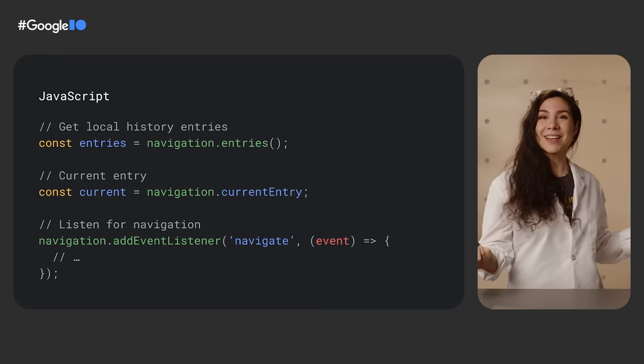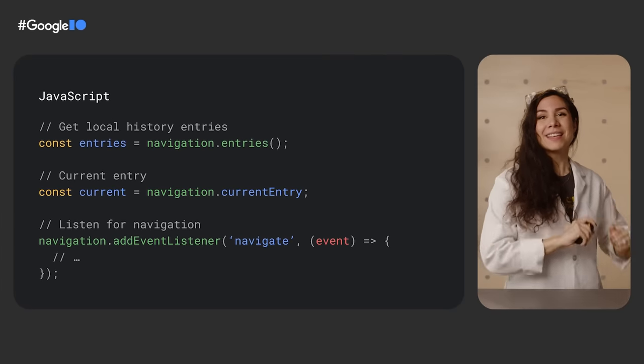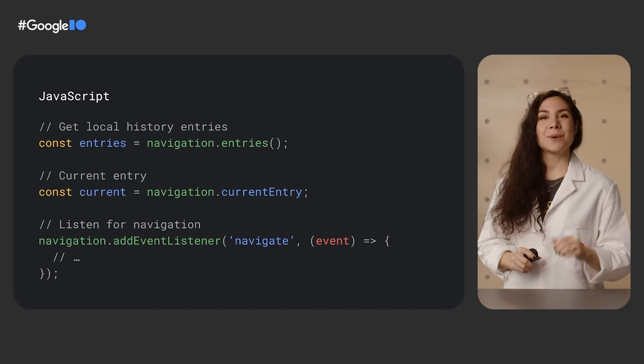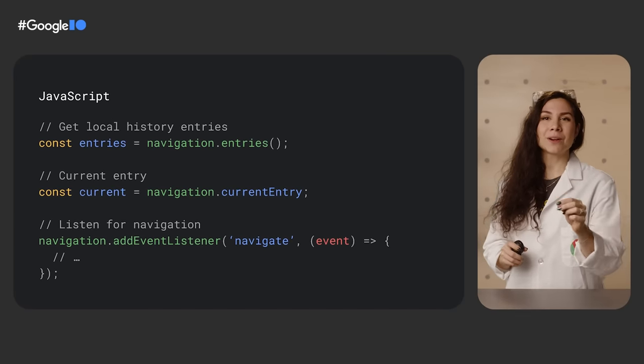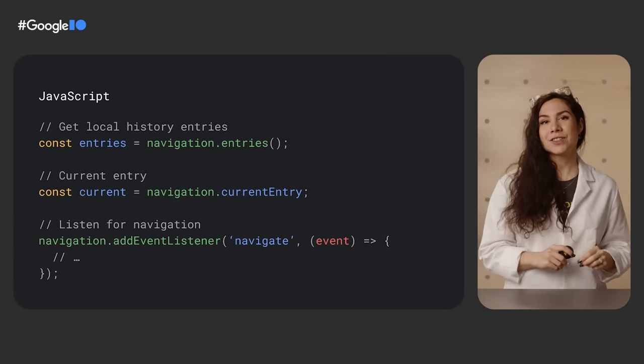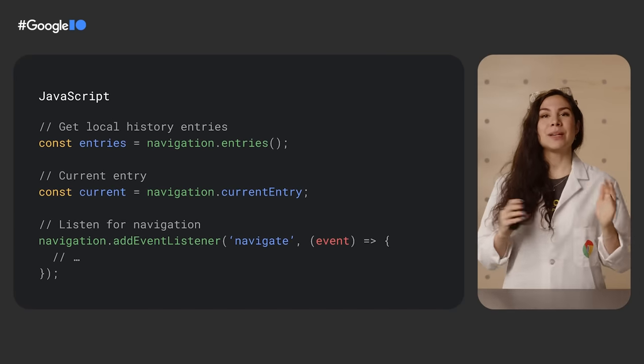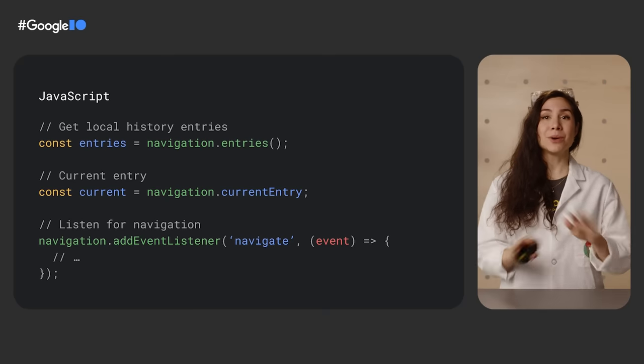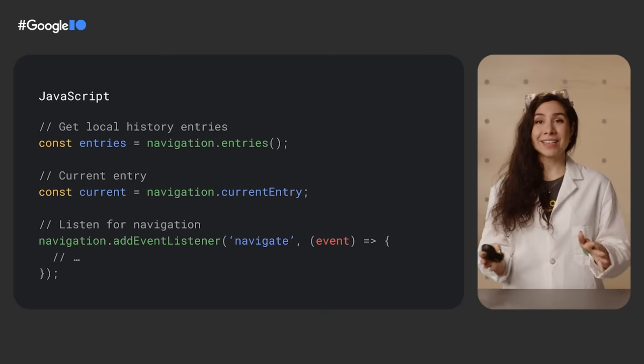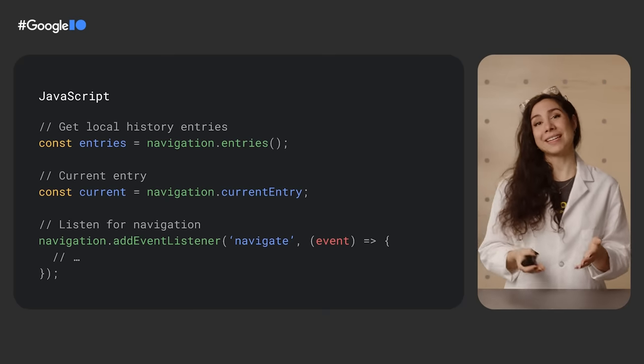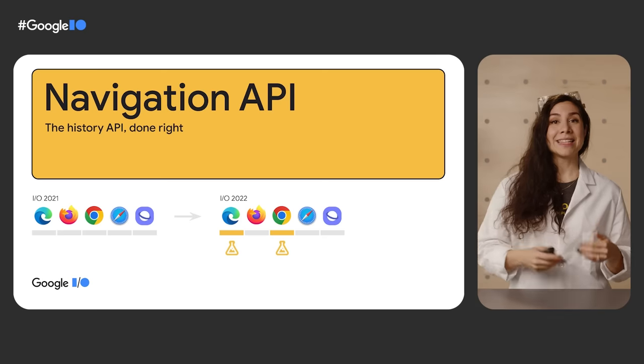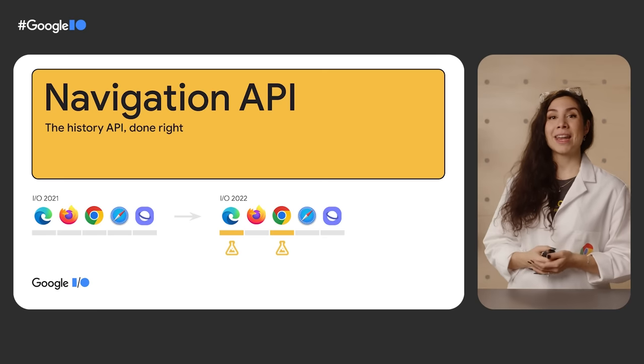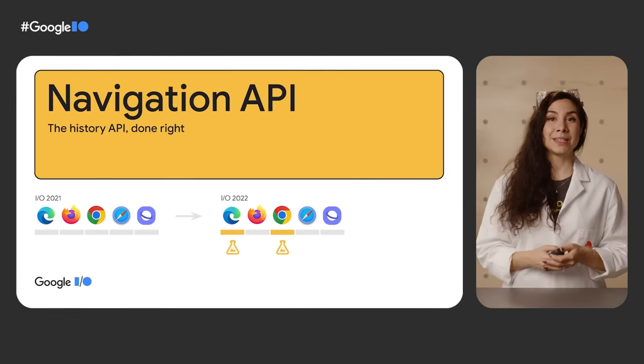The navigation API. This gives you the current window's view of same origin session history and lets you intercept navigations, meaning you don't need to rely on click events on the links. It's in an origin trial in Chrome right now, headed for stable pretty soon.